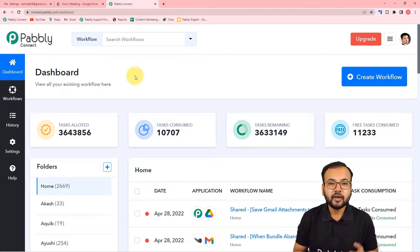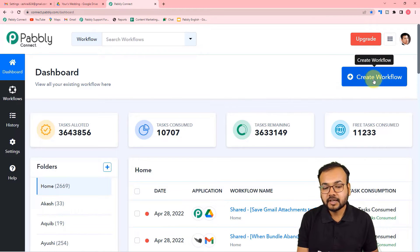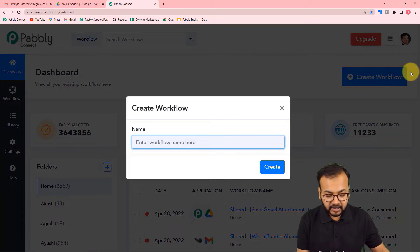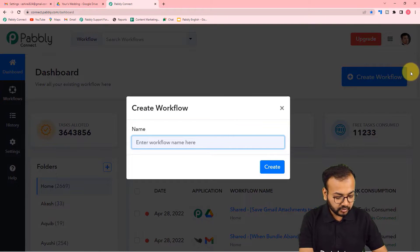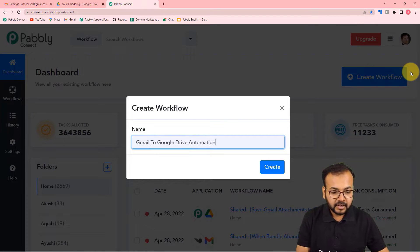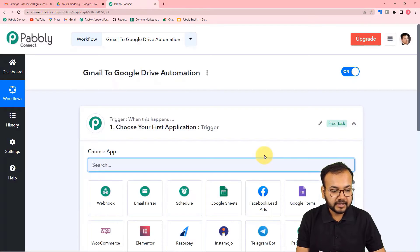Sign up right now and log in. Here, you need to create a workflow — just click on the Create Workflow button. Give any suitable name to your workflow; I'm giving it the name 'Gmail to Google Drive Automation.' Click the Create button and you can see your workflow is being created.